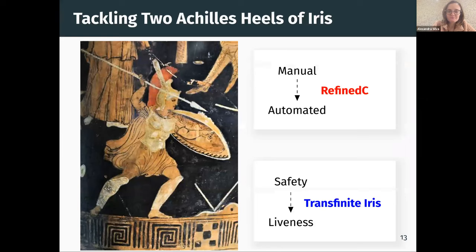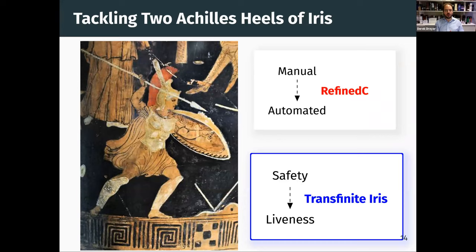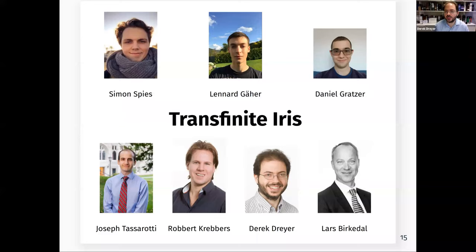Now I'm going to tell you about a very different project: adapting Iris to support liveness reasoning. This is joint work with Simon Spies, Naïri Usagi, Danny Gratzer, Joe Tassarotti, Robert Krebbers, and Lars Birkedal.